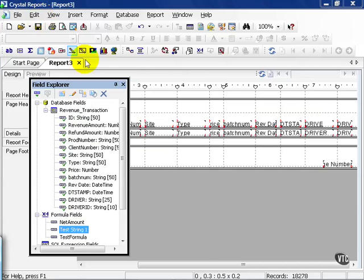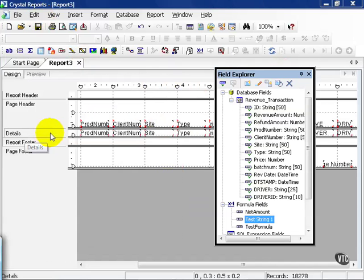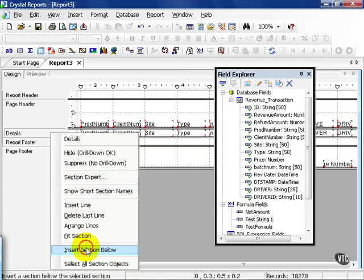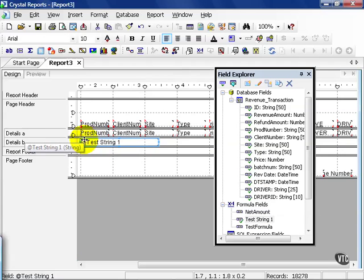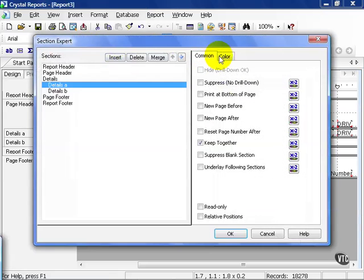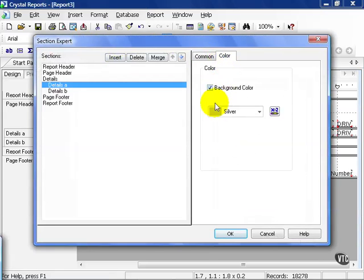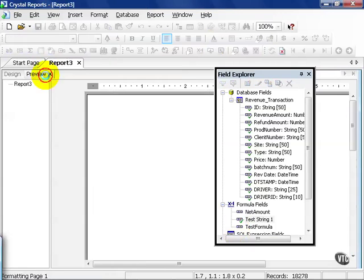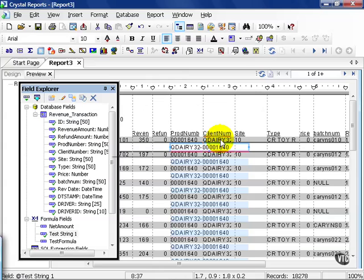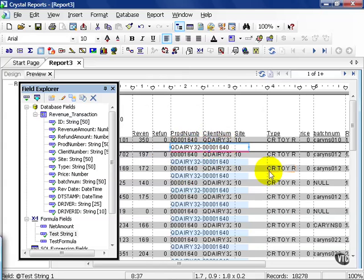If I save and close and I come back to my report, I'm going to insert a section below my details to give myself a little more room. I'm going to take my test string and drag it into my details section B. And I'm going to section expert my details A. I'm going to give it a color so we can differentiate a little faster. And click on preview. Notice, now it's taken my client num plus my product num with a dash in between. You can add as many strings as you can together, as much as even more than your database allows. Because this is not being stored in your database, it's being stored in the report, your options for creating large field strings are enormous.